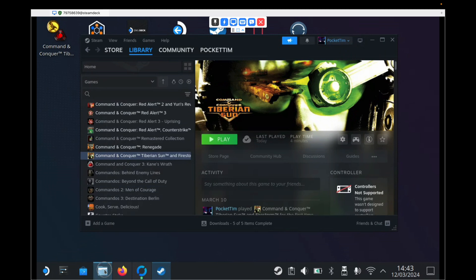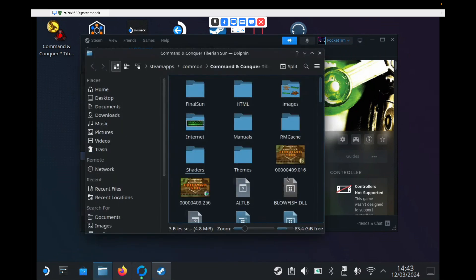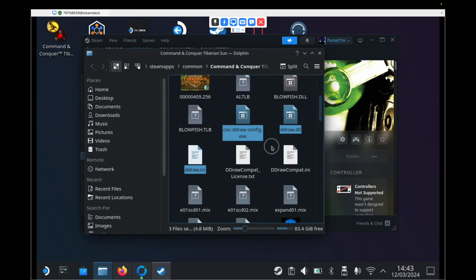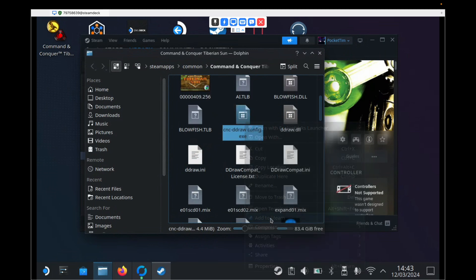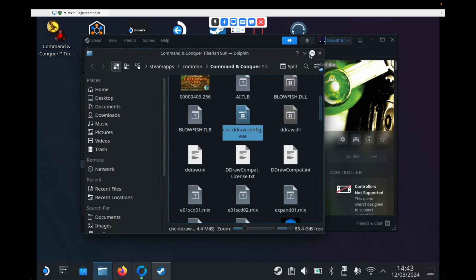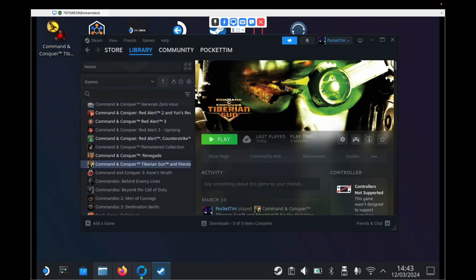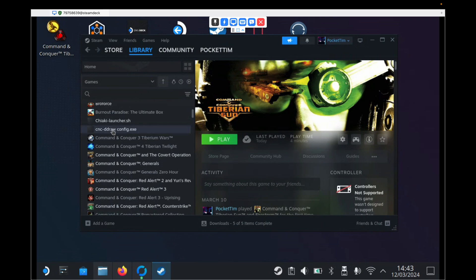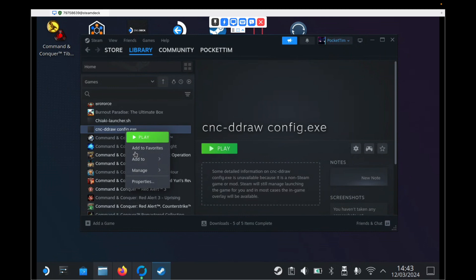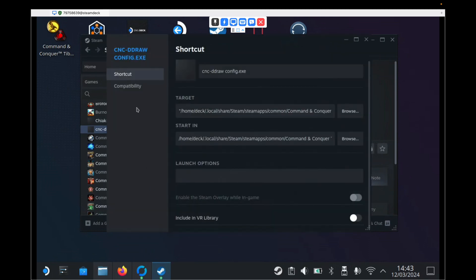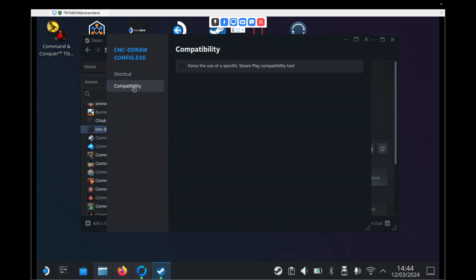We then need to go back to our Tiberian Sun folder. And we need to scroll down until we find a file called cncddrawconfig.exe. We need to right click that and go Add to Steam. And we can minimize this folder again because we will need to come back here. But if we go up in our Steam library, we will find that we've actually got cncddrawconfig.exe as a program in Steam. We need to right click this, go to Properties, go to Compatibility. And we need to do the same thing again. We need to tick this box and then we need to find Proton Experimental and then hit the Close.